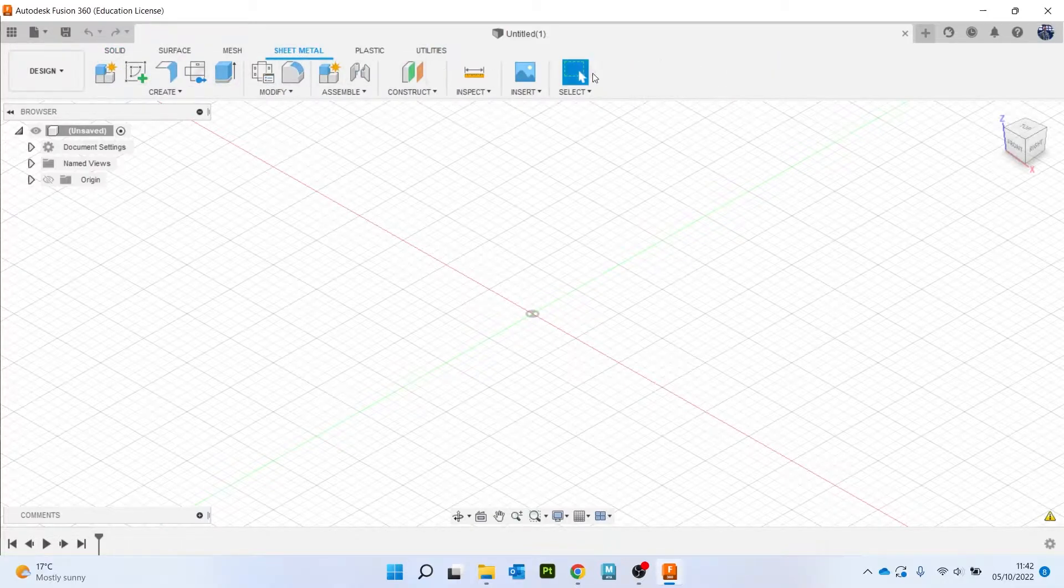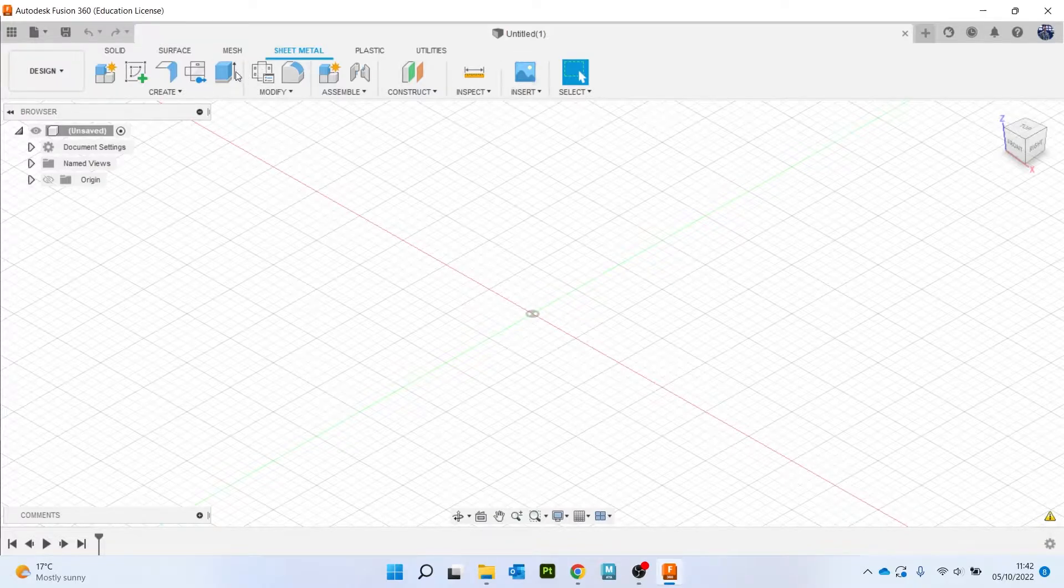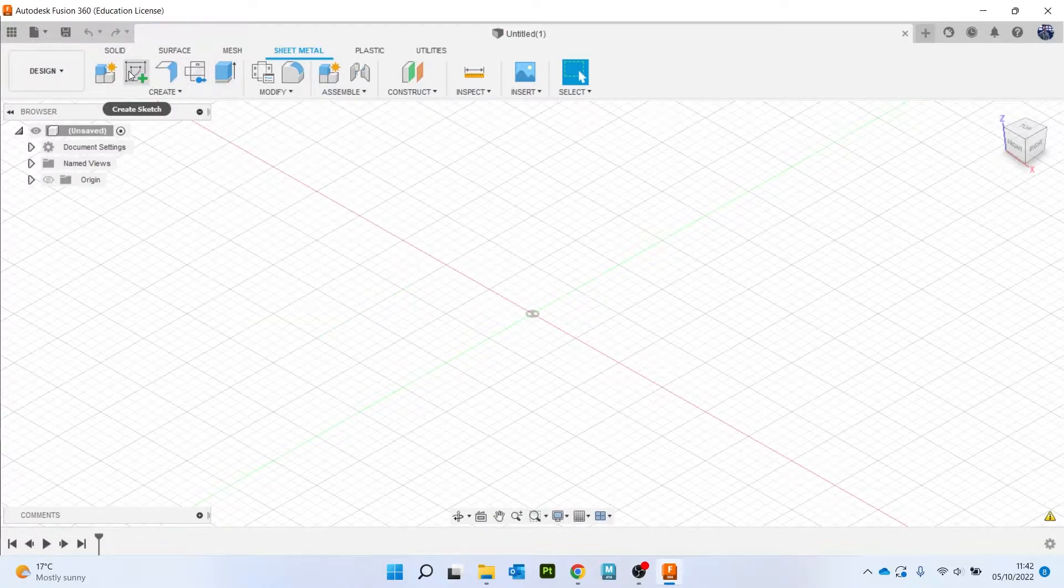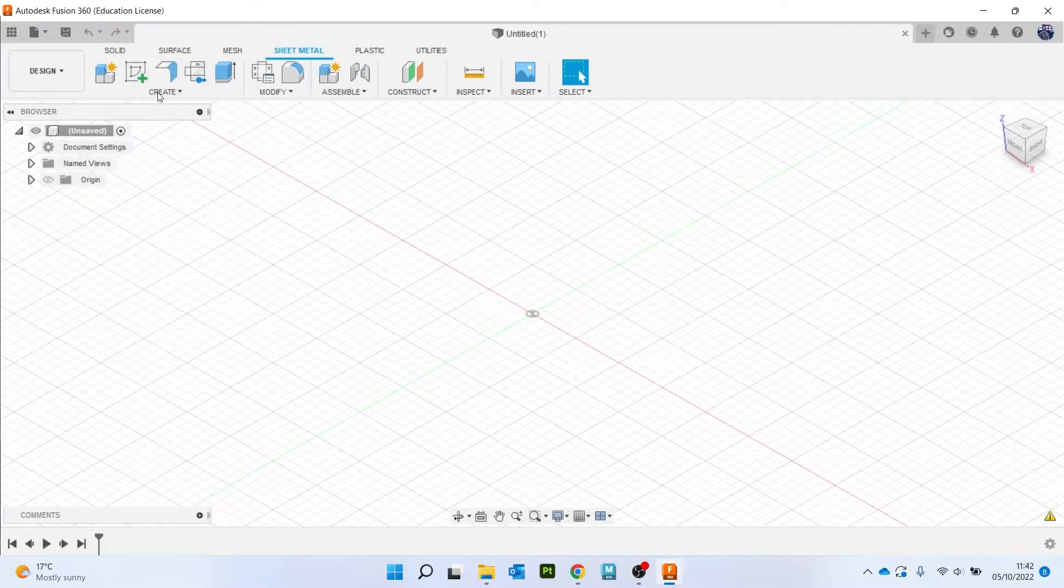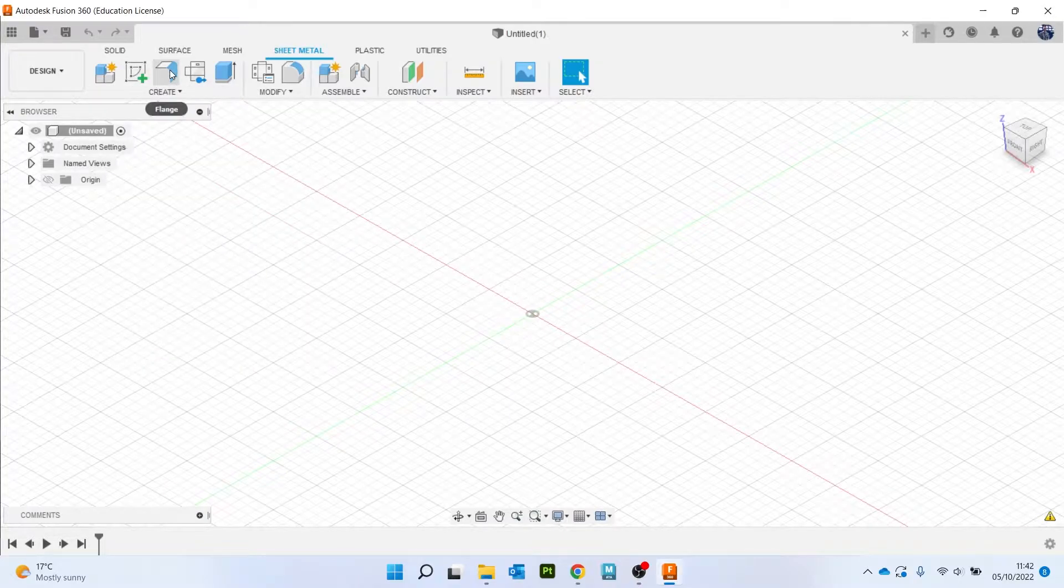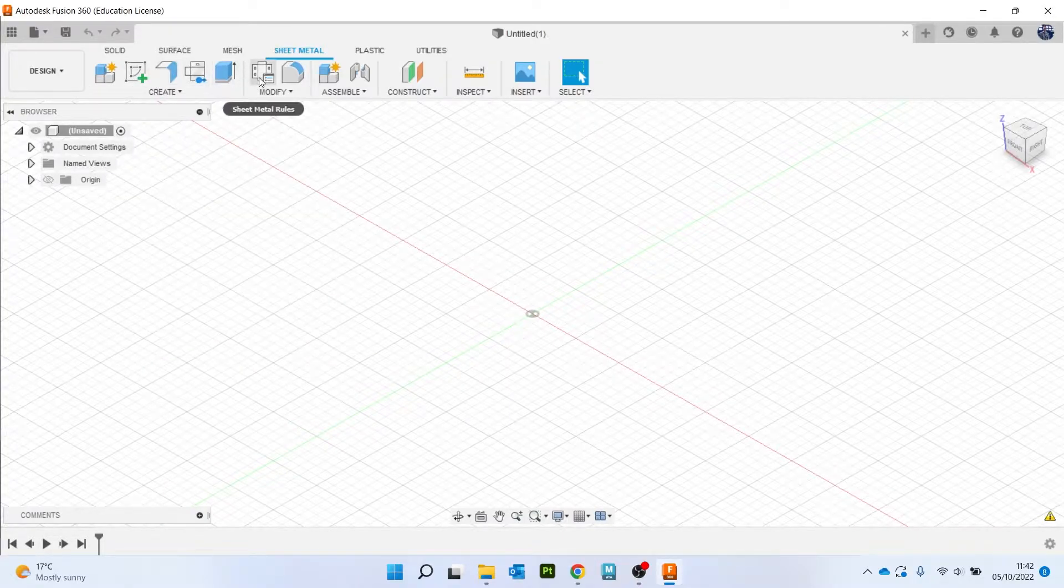So then your top menu bar changes slightly. It simplifies because there's not a great deal of tools to use. You still get your sketches and all your other sketch tools.